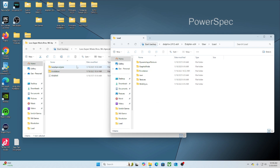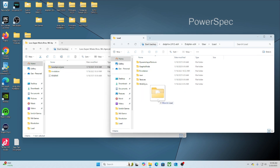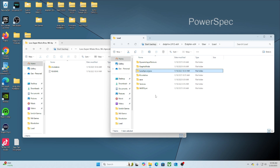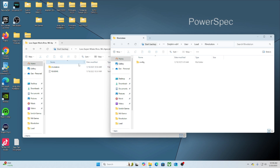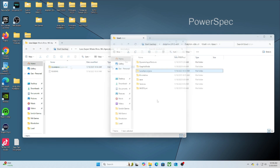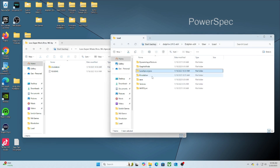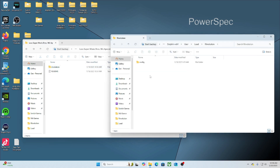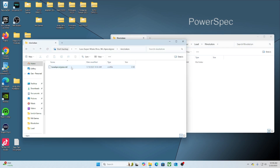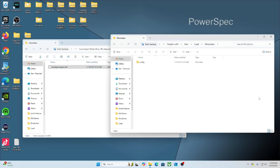Also within this Load folder, you should see a folder that says Riivolution. This is where we'll drop the XML file. Simply double-click the Riivolution folder and then extract the XML file and drop it there.